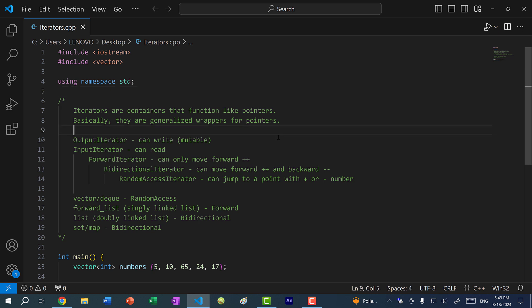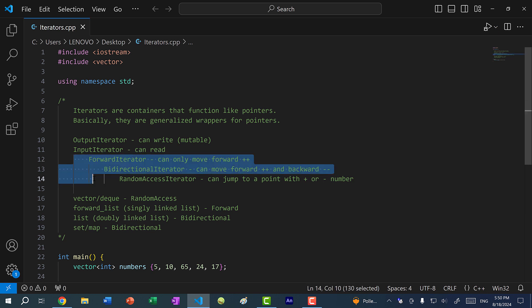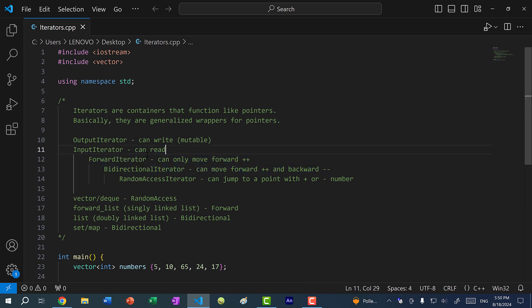There are different kinds of iterators. We have the output iterator, which is an iterator that can write to the memory address that it is pointing to. And we have an input iterator that just reads the memory address value. And we have the forward iterator, which is an iterator that can only move forward, and this would be done with the ++ increment operator.